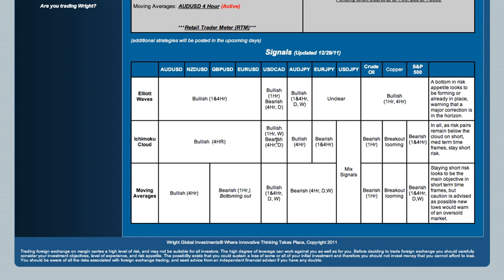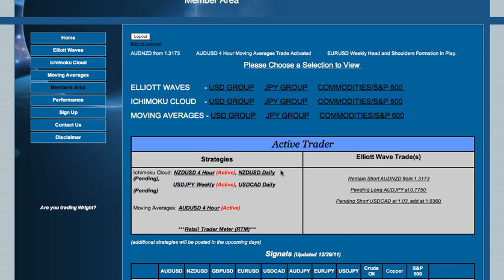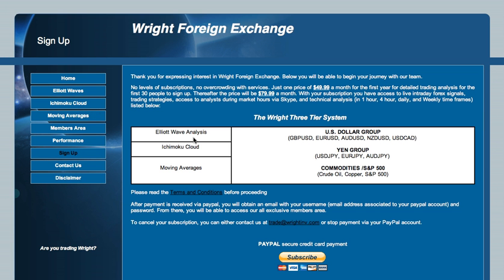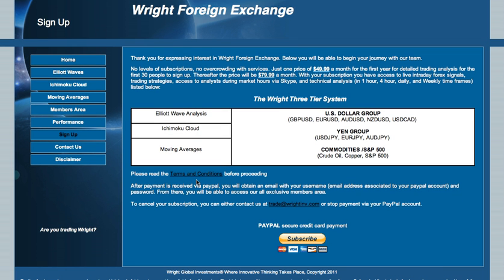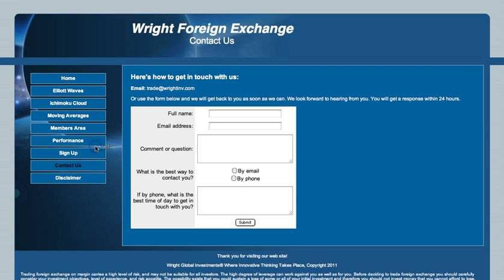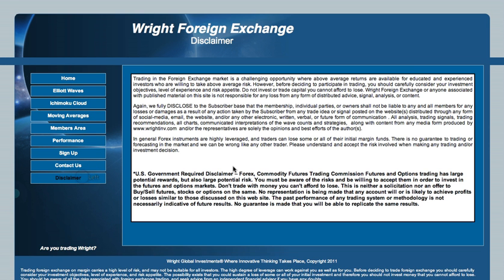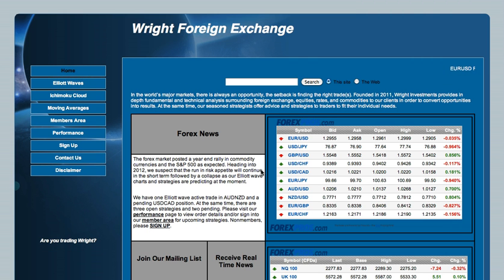We hope you have enjoyed this site tutorial and look forward to you beginning the journey with us. If you have any questions, please feel free to contact us at trade@rightimv.com or Skype us during market hours Sunday through Friday at RightIMV. Again, thank you for taking the time to view our video. We hope you will remain on the right side of the trade. Cheers!